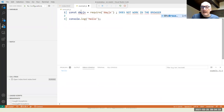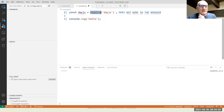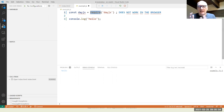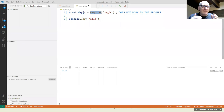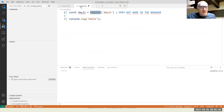require() doesn't work in the browser for two reasons: first, it's a Node-specific function. In the browser, ES6 modules use an import statement instead of require. Second, the browser doesn't have a node_modules folder — there's no automatic method for loading packages from node_modules because the browser doesn't know where to find those files.